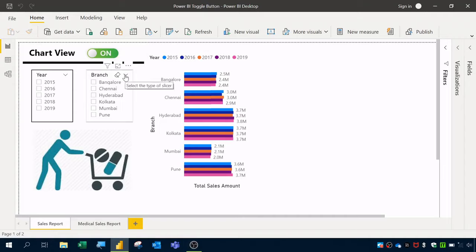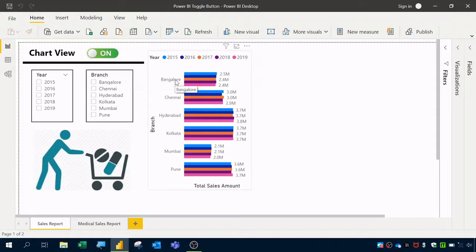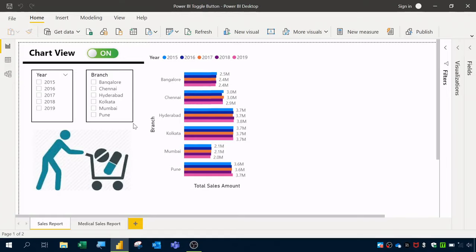In my previous video I explained how to create a waterfall chart in Power BI. If you haven't watched that video, click the link in the description. A common business requirement is to view data in two different visuals — mostly as a chart and a table — but in Power BI Desktop we don't have a built-in option for this. It can be achieved using bookmarks and the selection pane.